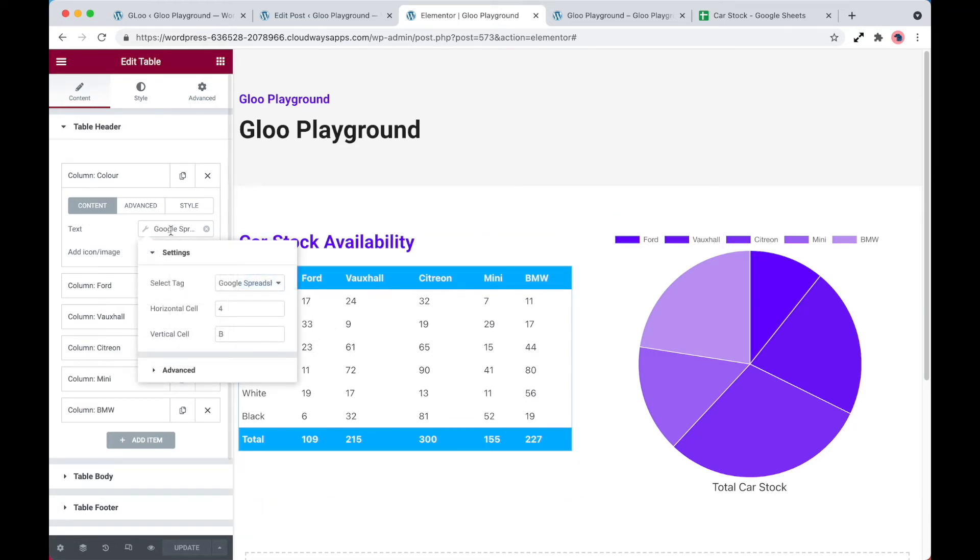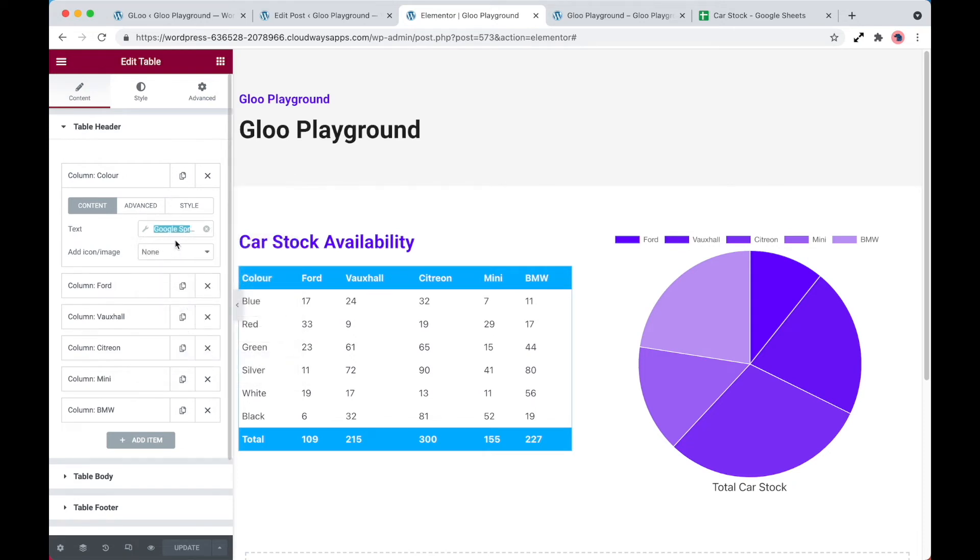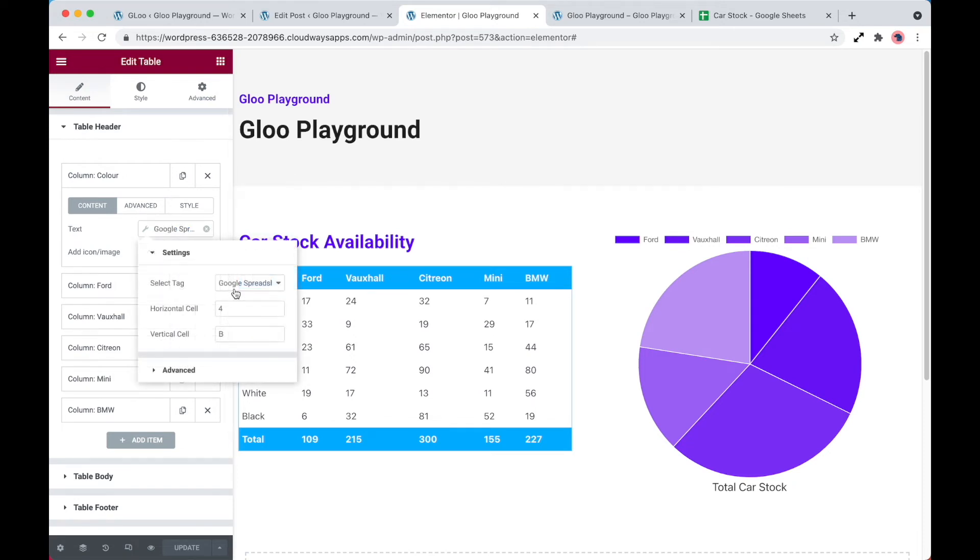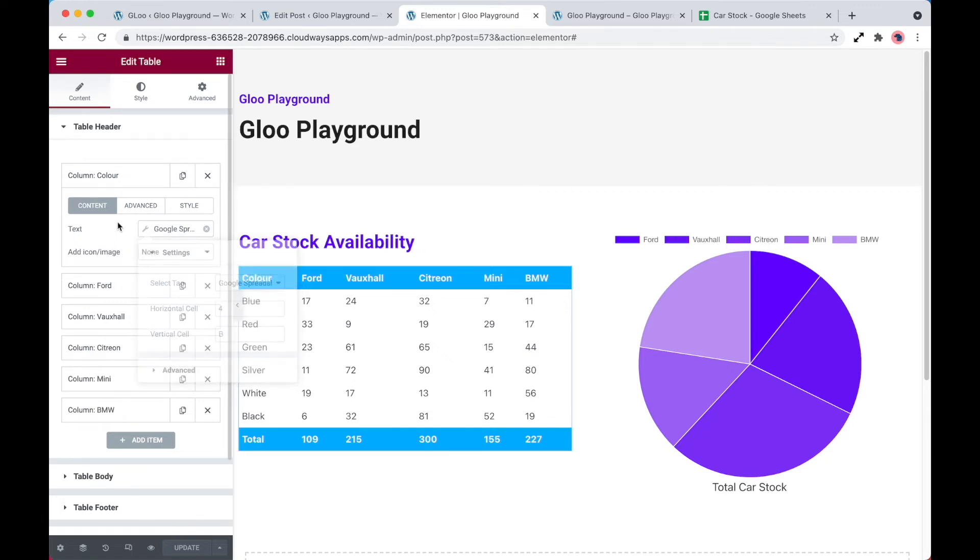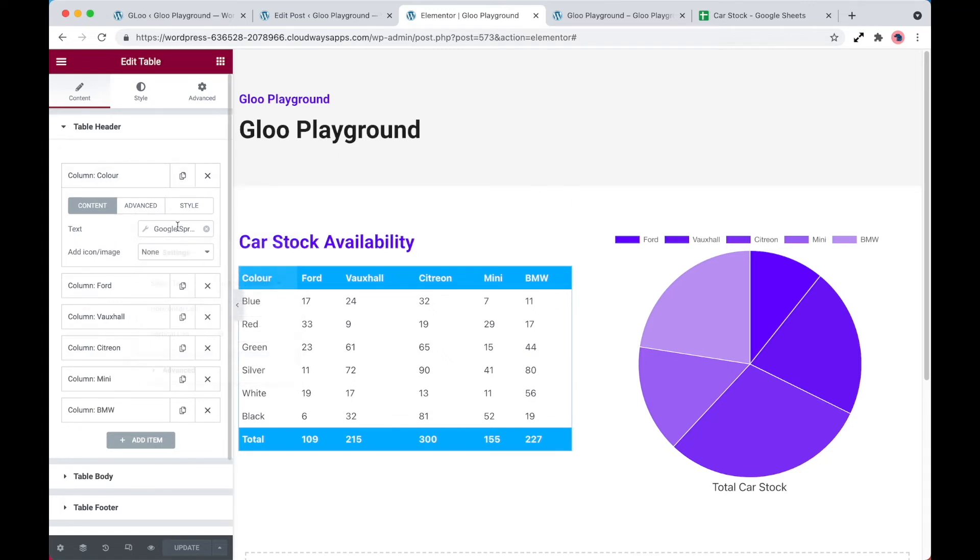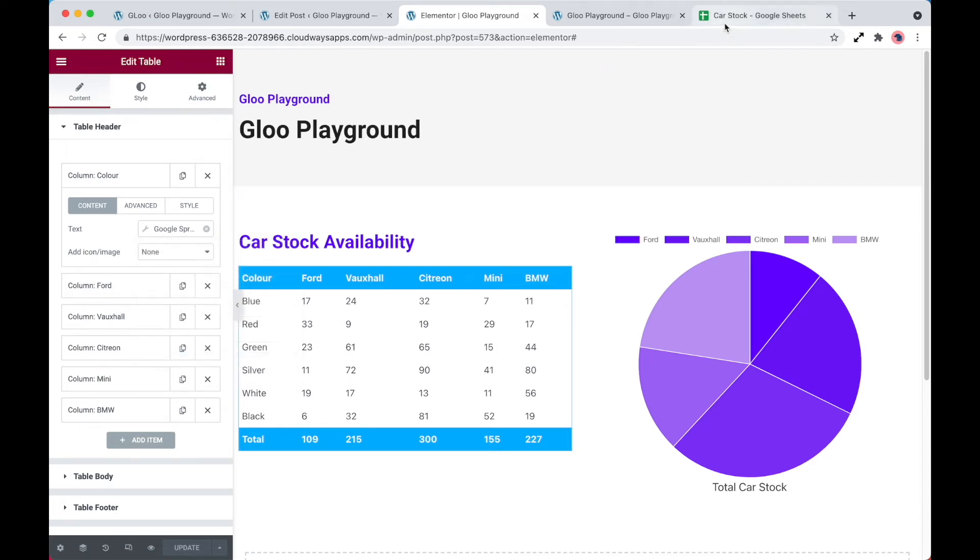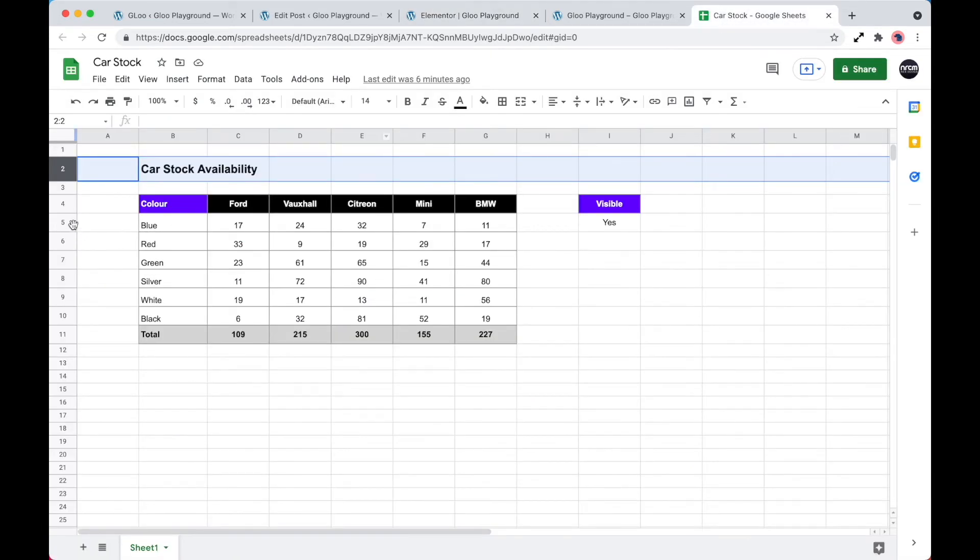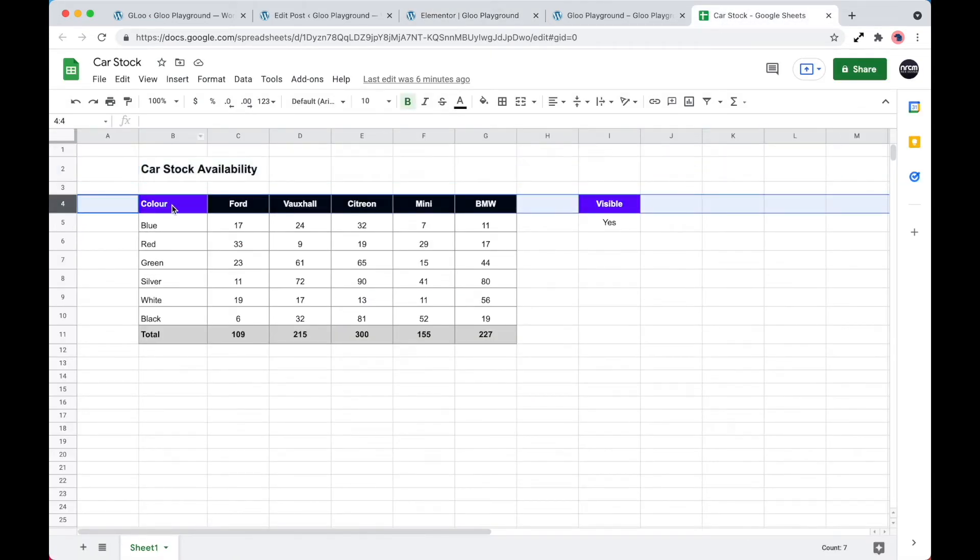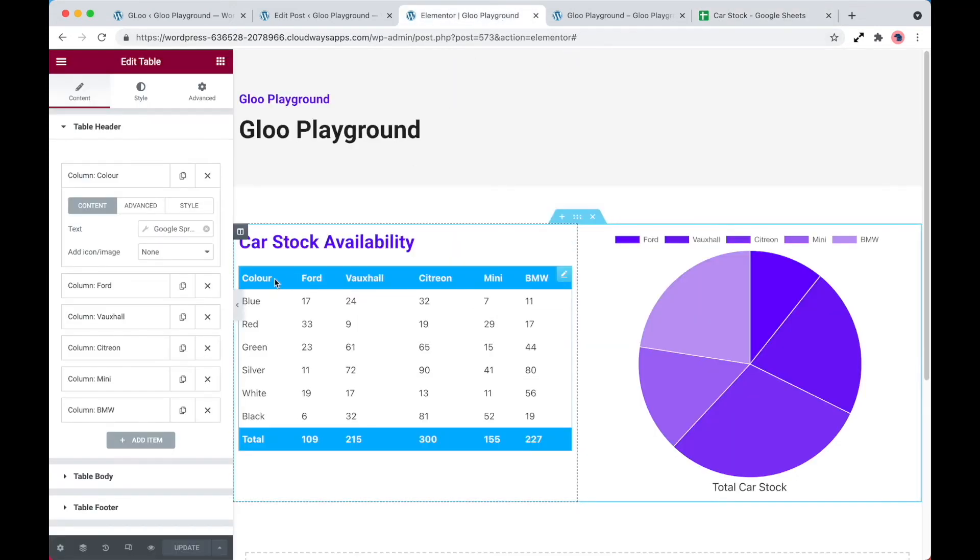And how that gets that is exactly the same as when I showed you the example of the title. So we set the text as a dynamic Google spreadsheet tag, and then we select our tag, and then we simply just enter the horizontal cell and the vertical cell. So the first one is color. And so we set 4B, so if we go ahead and take a look at that, if we look at 4B, color. And this is exactly the same for all of the fields in here.